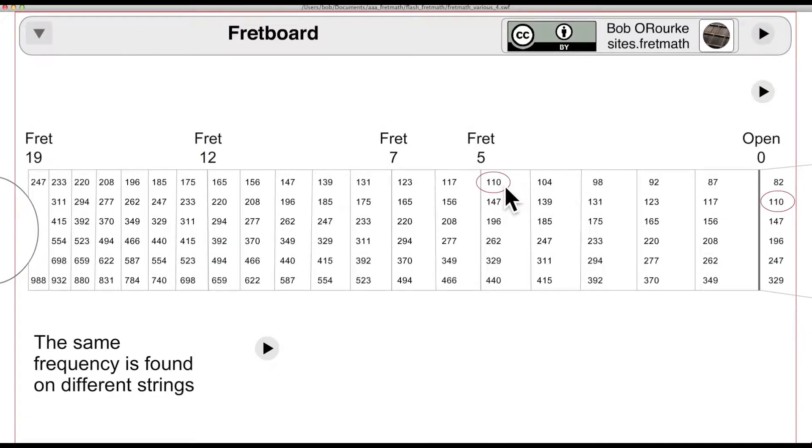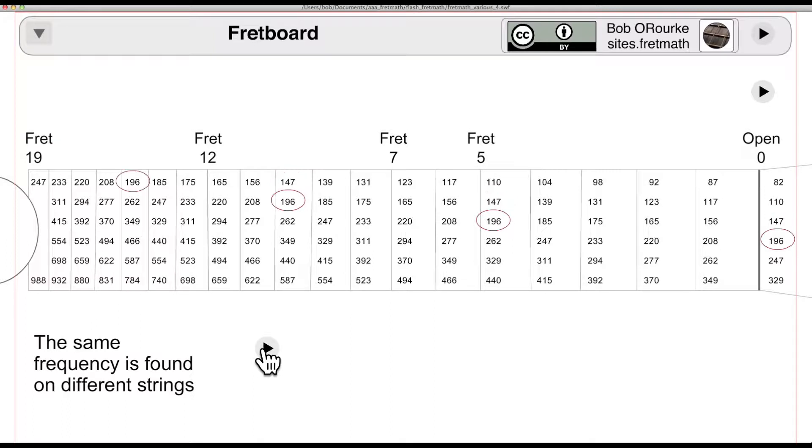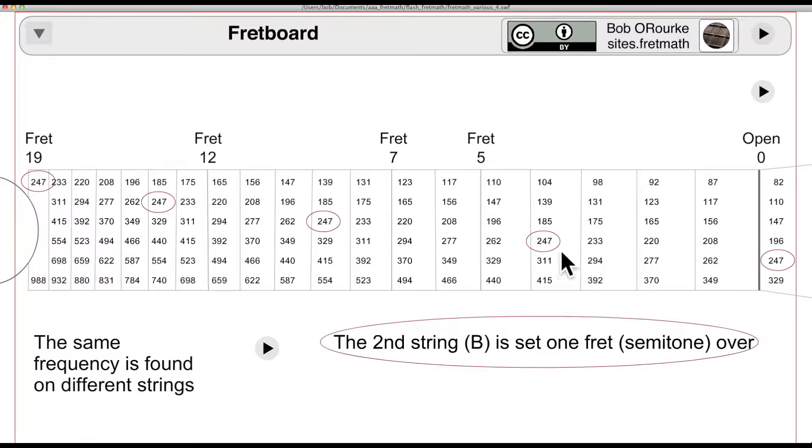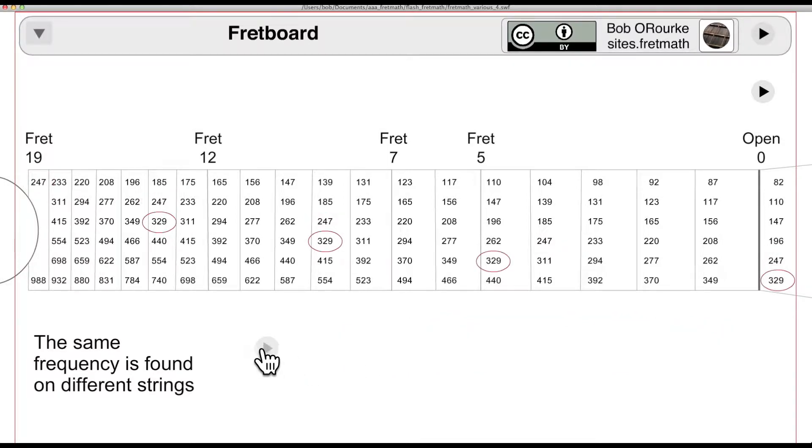The same frequency is found on different strings, 5 frets apart, a bit of a stretch. The second string is only a major third above the third string, so everything moves over a half step, and then the first string resumes the original pattern.